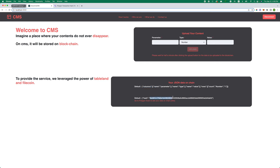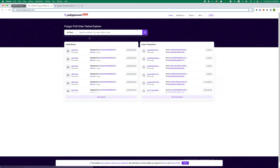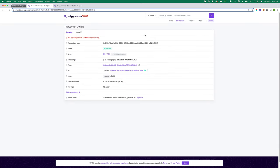And once you have the hash, a user can also locate this data on the Polygon chain if they want to.